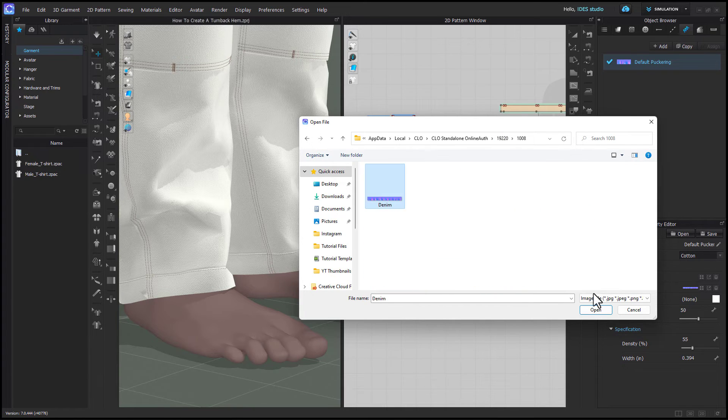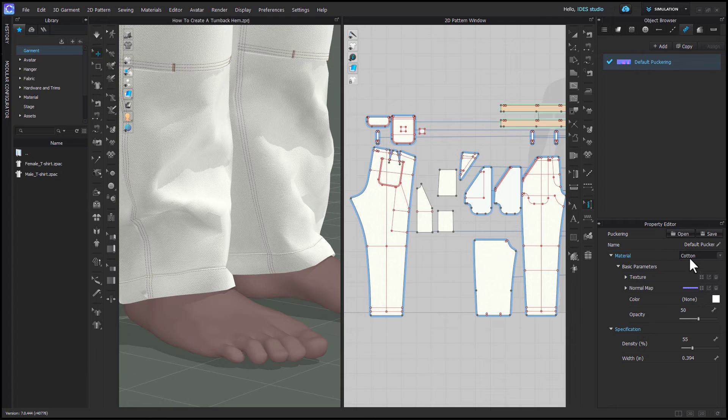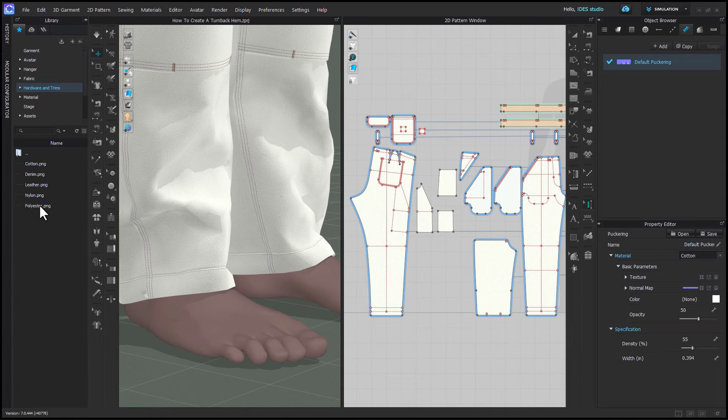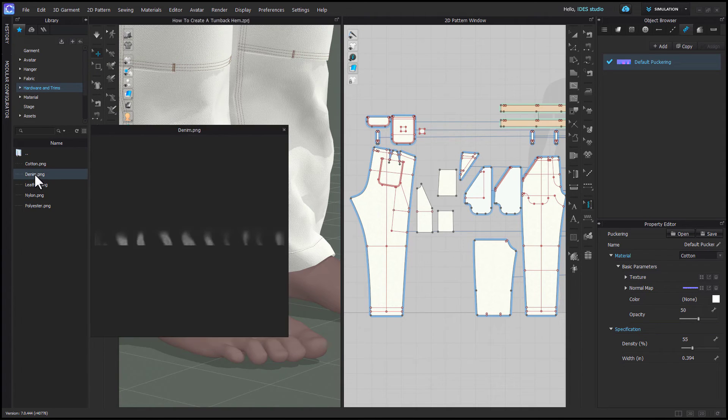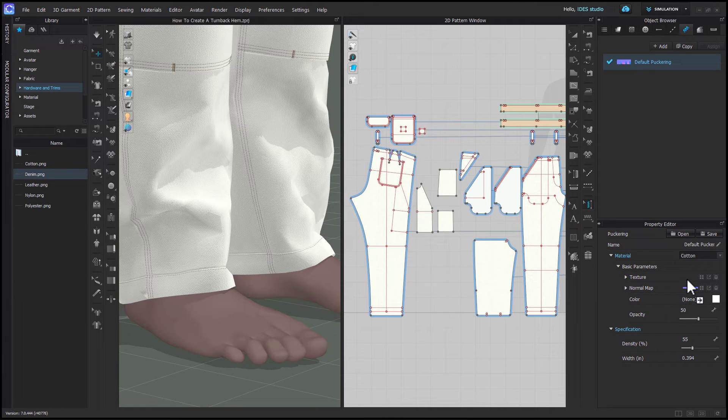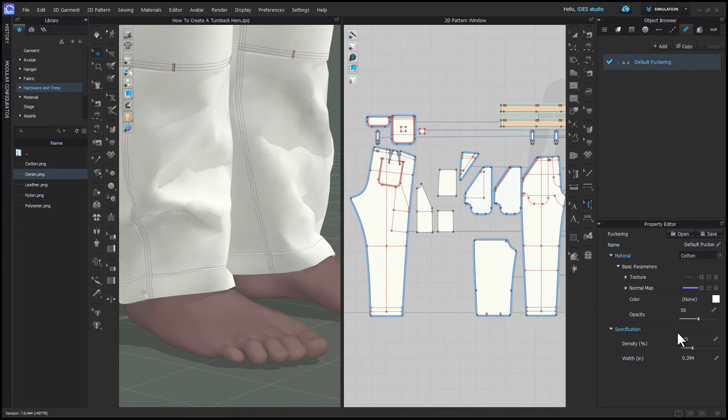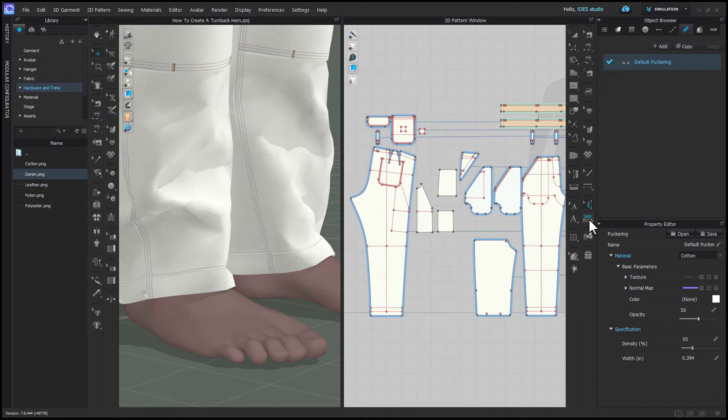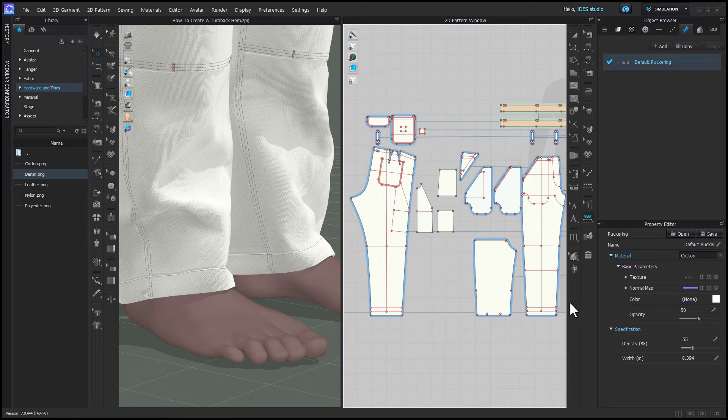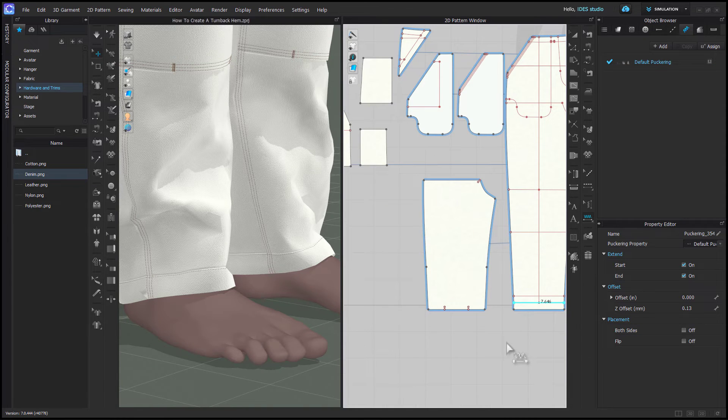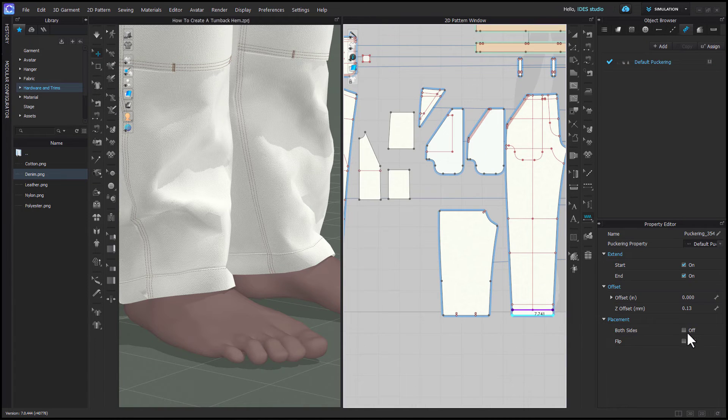So this is where you have to find the normal maps but in the hardware and trims folder there's a puckering folder and this has PNGs that are all the texture images. So what those are is basically a wash effect and the normal map just gives you a shadow.